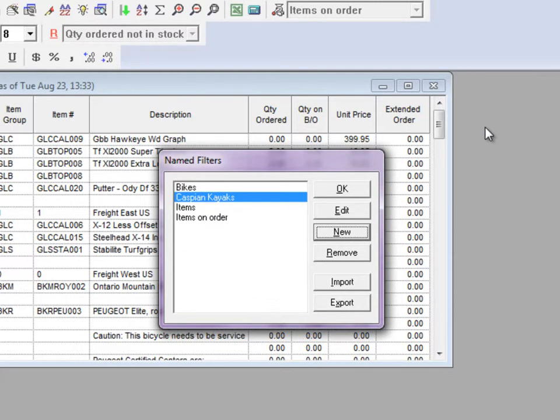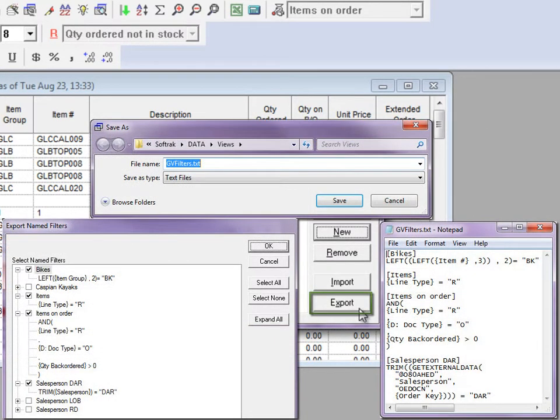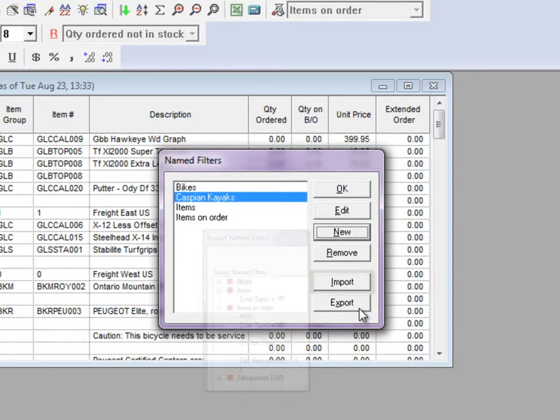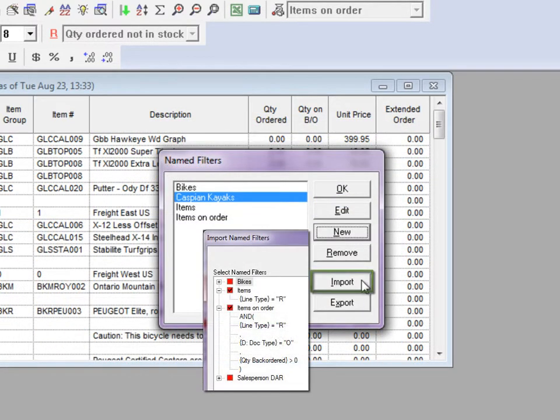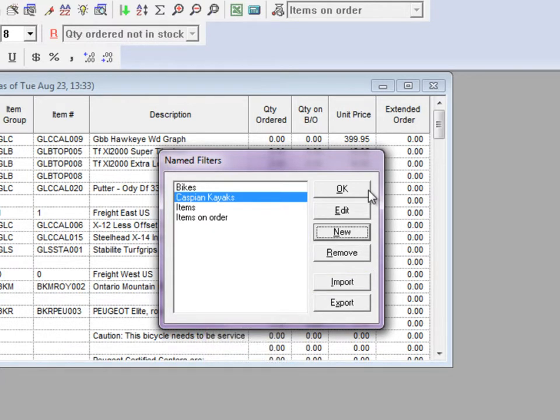If there are filters you use on a regular basis, you can export them to a text file. Then, when working on a different view, use the import process to bring them in as new filters. Click the OK button to save the list of filters.